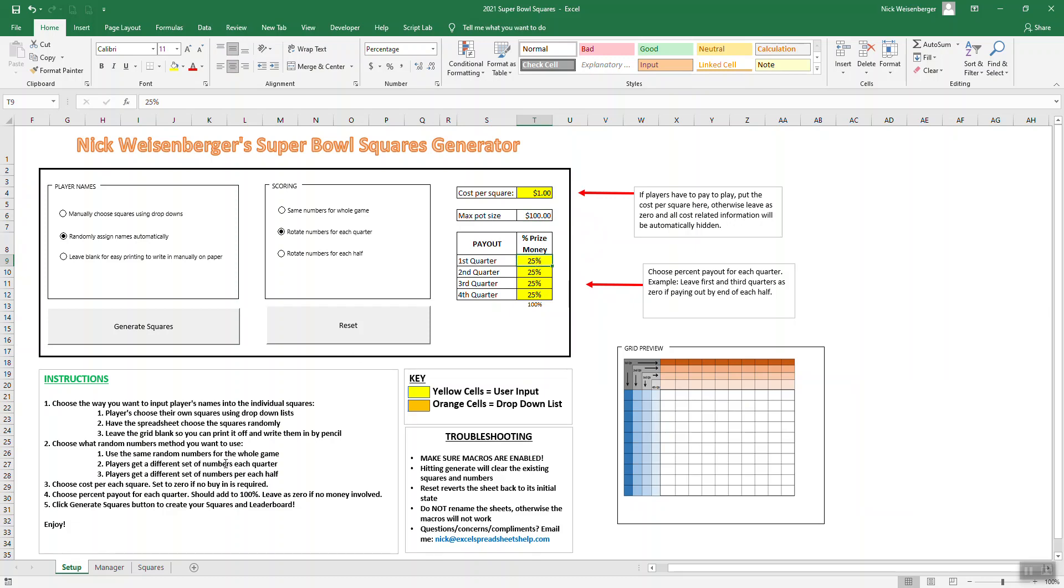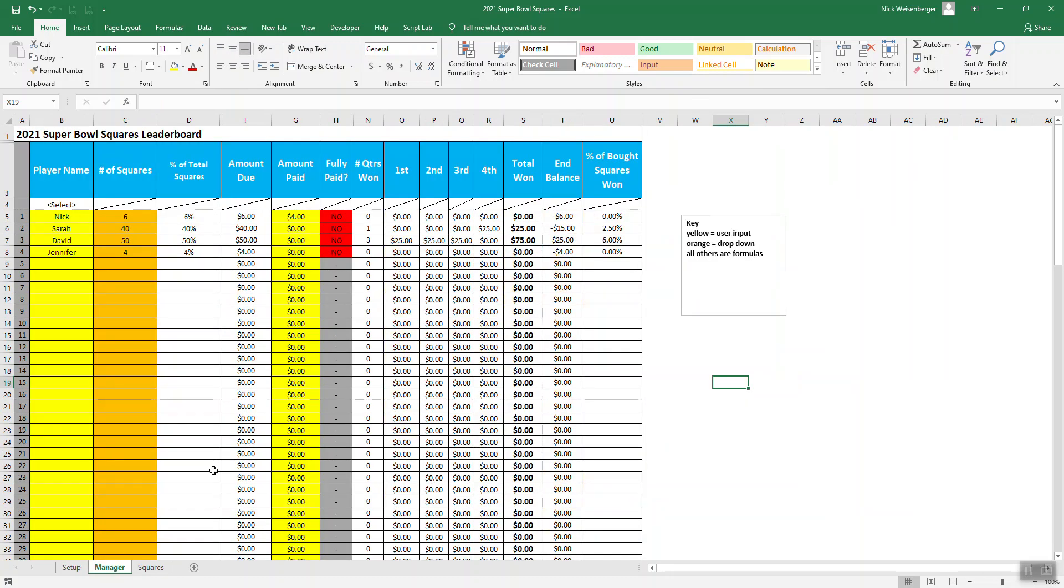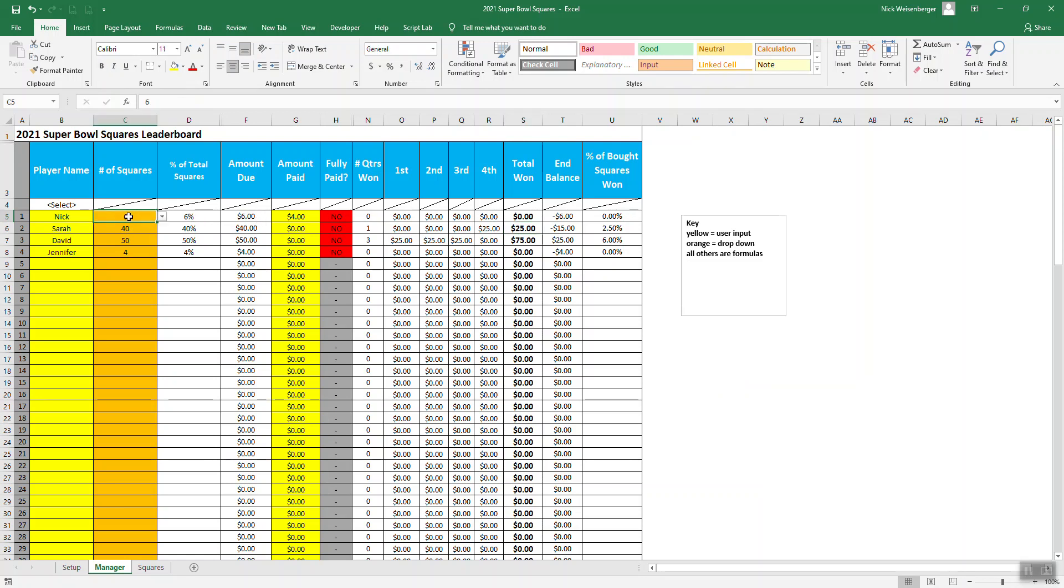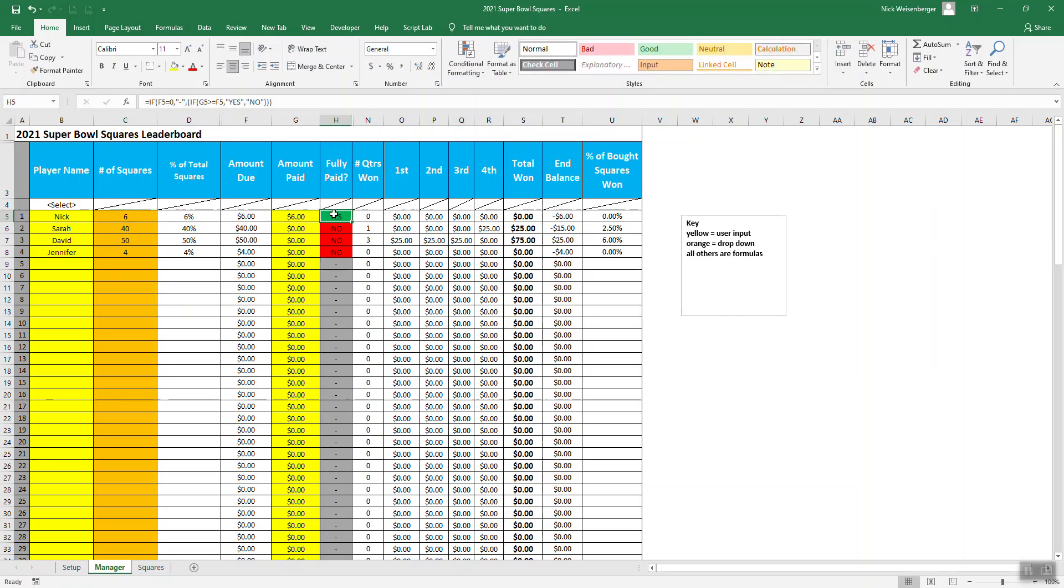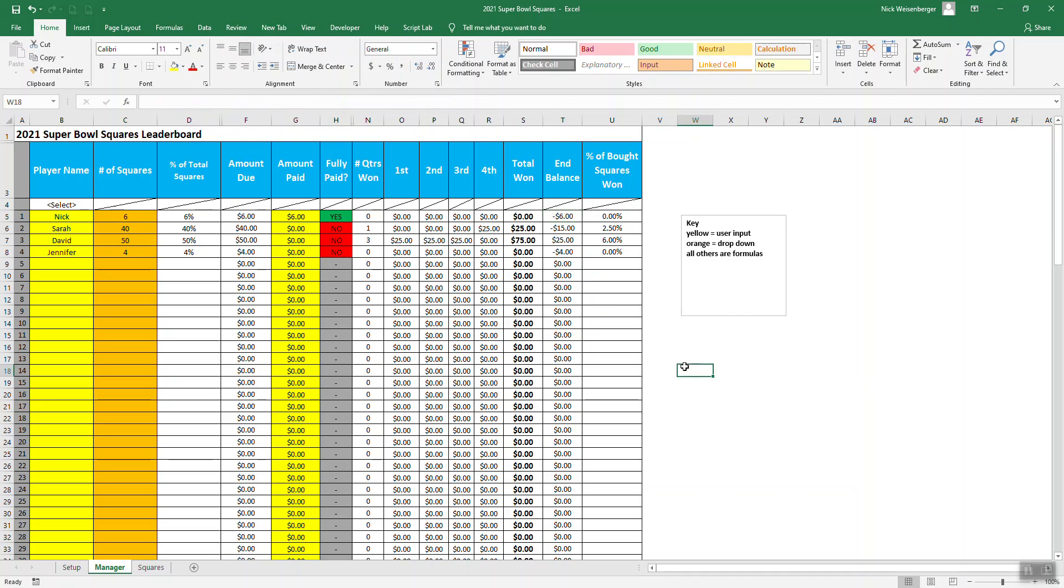You can decide what the payout is for each quarter. Right now I have it evenly. If we go over here, David won three quarters, so that's $75. Sarah won one quarter. That's $25. Since this person has, since I got six squares, I owe $6. That's where the manager can keep track of like, okay, I paid my $6, so I'm fully paid. Because I paid $6, I didn't win anything. So my end balance is minus six.